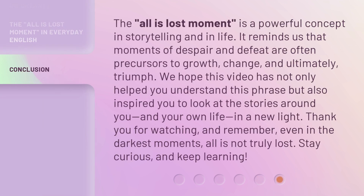The All is Lost Moment is a powerful concept in storytelling and in life. It reminds us that moments of despair and defeat are often precursors to growth, change, and, ultimately, triumph. We hope this video has not only helped you understand this phrase but also inspired you to look at the stories around you and your own life in a new light. Thank you for watching, and remember, even in the darkest moments, all is not truly lost. Stay curious, and keep learning!